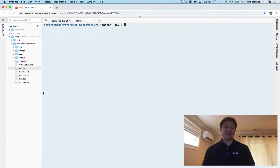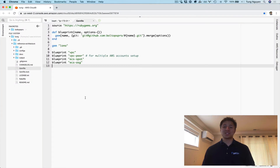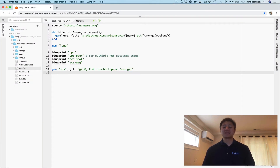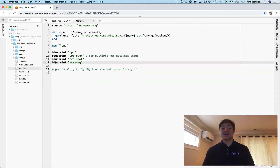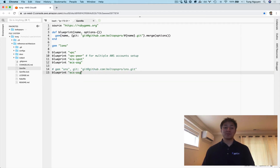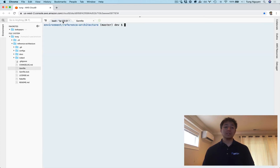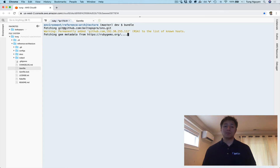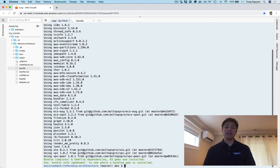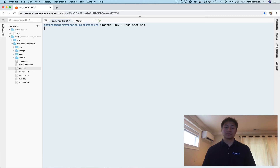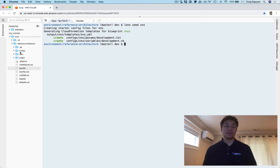We grab that line, go to your project, and just paste it in. There's also a handy blueprint helper method that makes it nice and shorter. Once you save that, you have to run bundle so it pulls in the blueprint. And then after that's done, you run Lono Seed SNS.